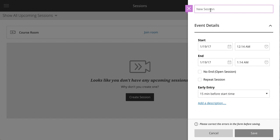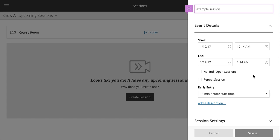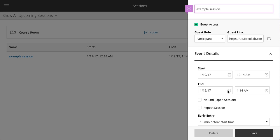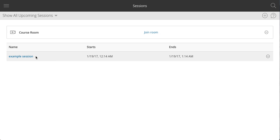So example session, starting date and time, ending date and time, click save. And you see that you have a session here.